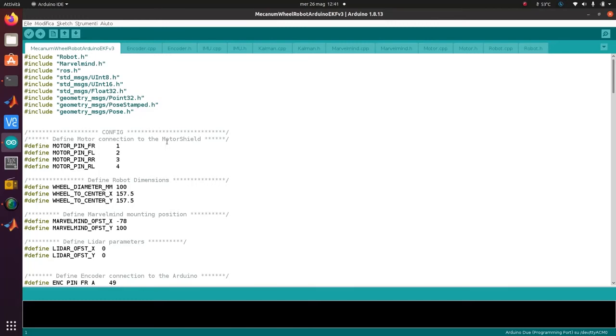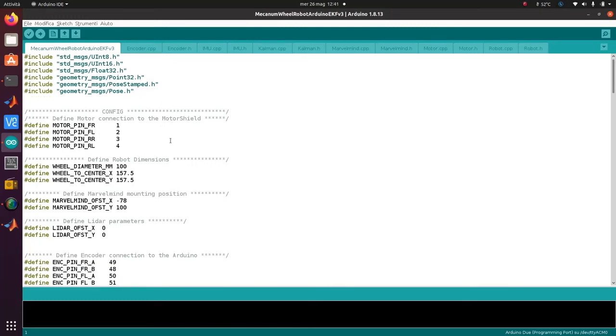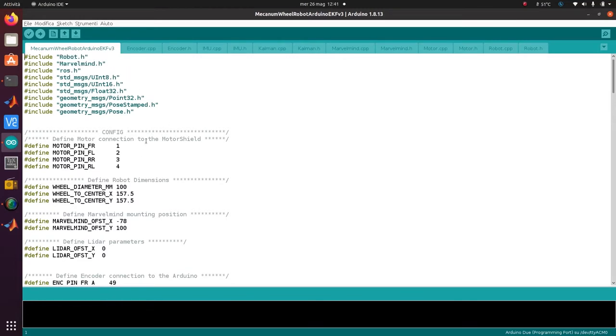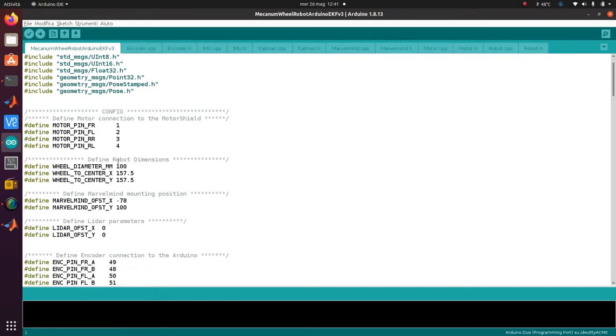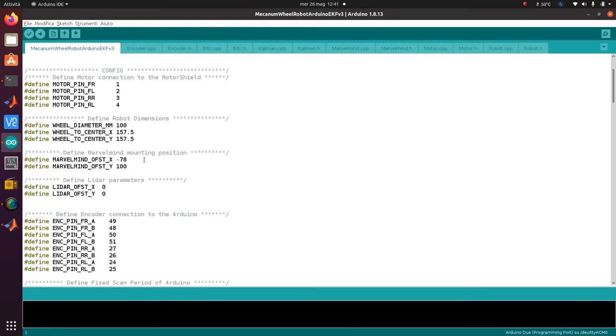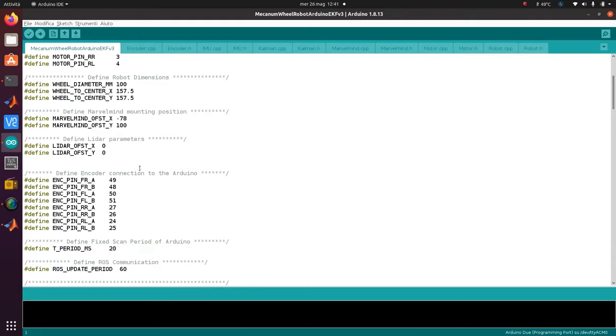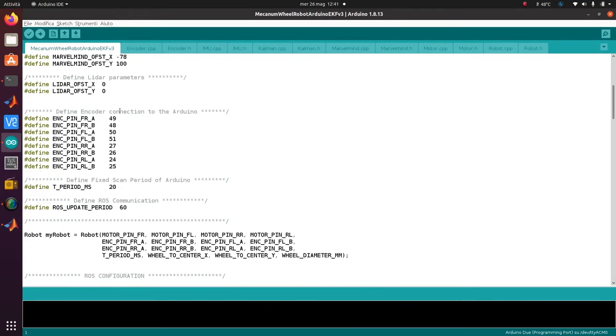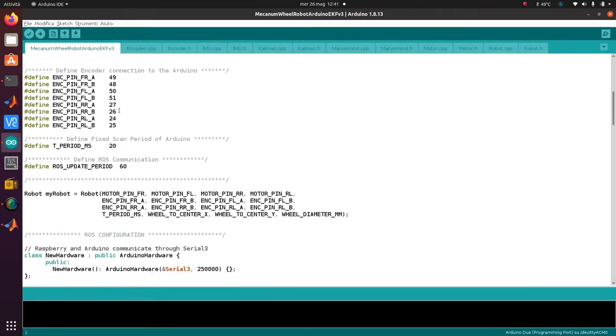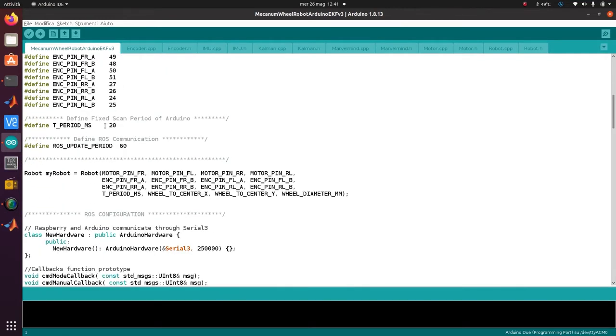Let's have a look at the Arduino code and its configuration. For example, where I connected the motor to the motor shield, the dimensions, the mounting position of the GPS and the lidar. The GPS is not used for positioning, it's just used as reference, along with the encoder and the motor.